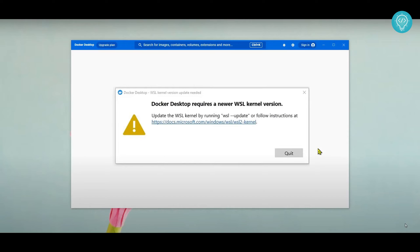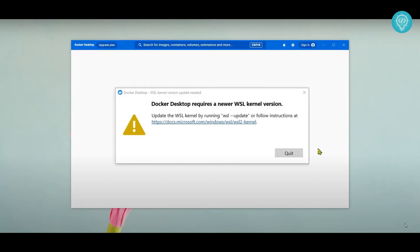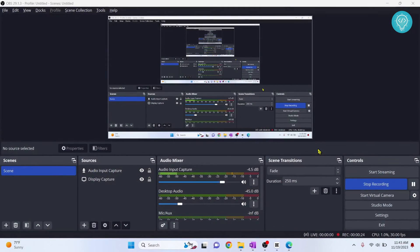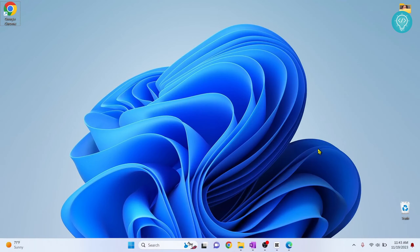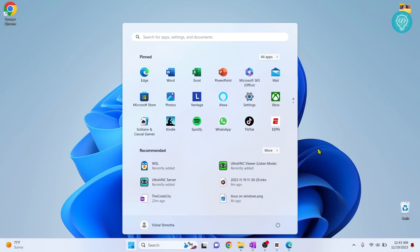If you are seeing this error that says Docker Desktop requires a newer WSL kernel version, let's see how we can fix this error. There are two ways. We will try with the easier one. If the easier one works for you, that's fine. Otherwise, we will go ahead and manually update WSL. First, open your command prompt and type CMD.